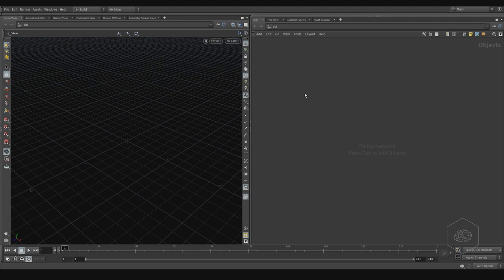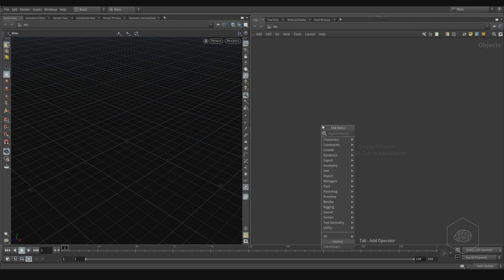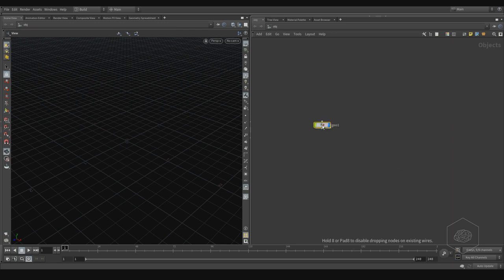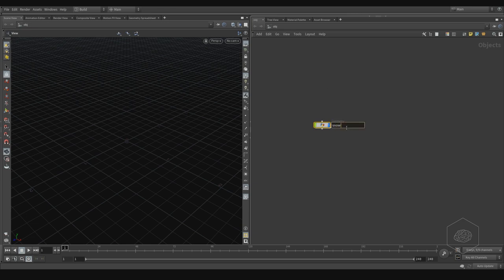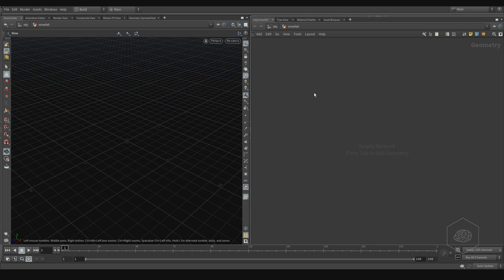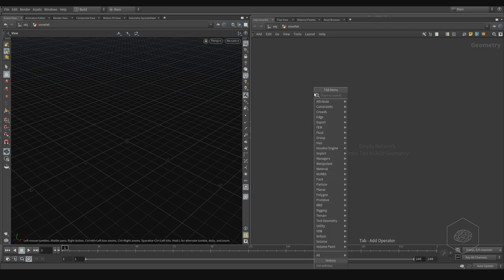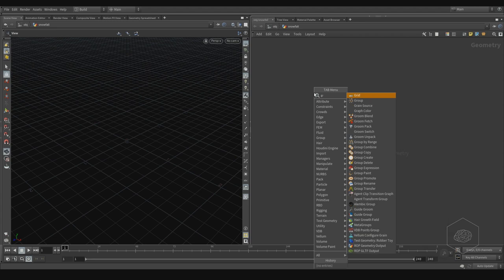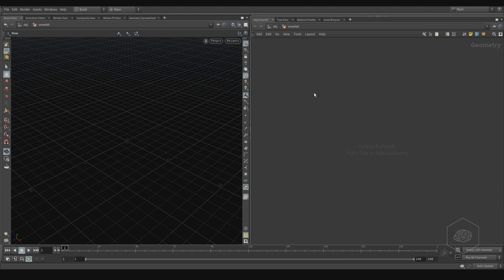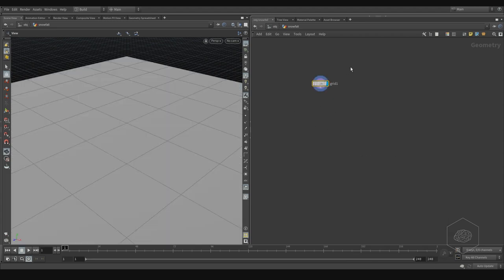We can start by creating a new scene. Inside the geometry node, I'll call it 'snowfall'. Inside I can create, for example, grids or a circle if you want.